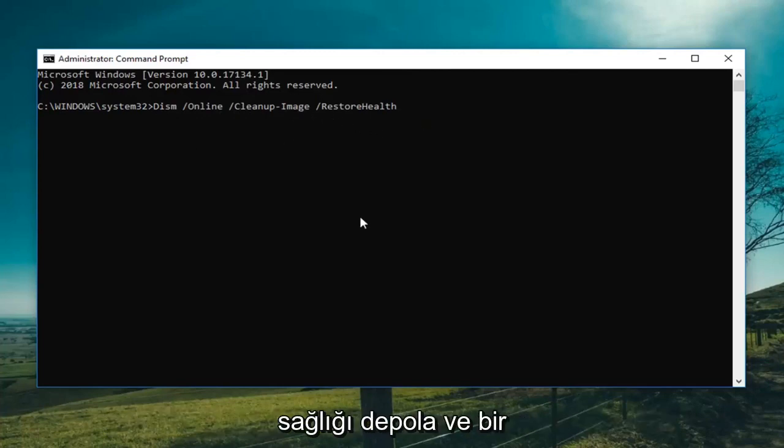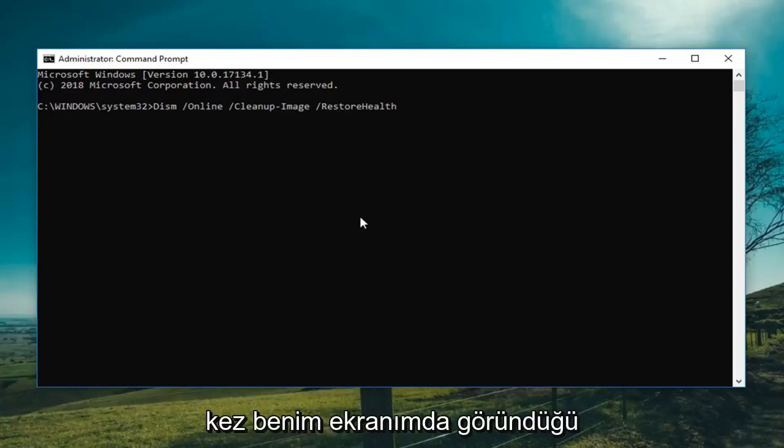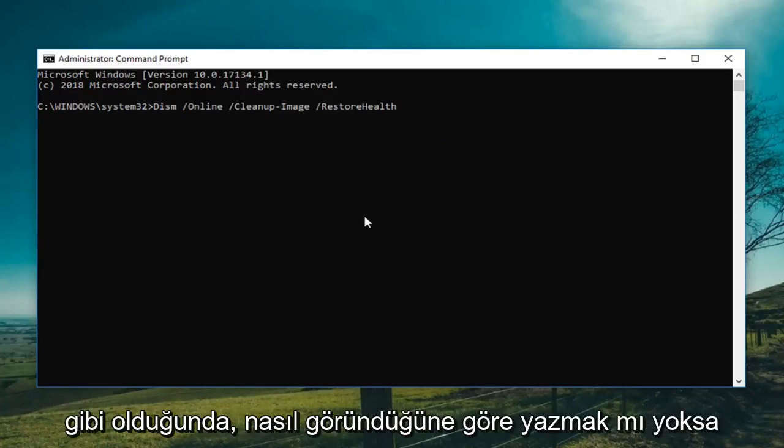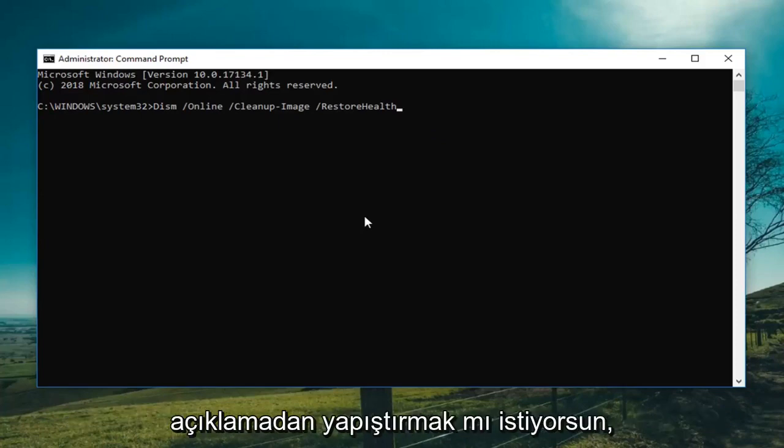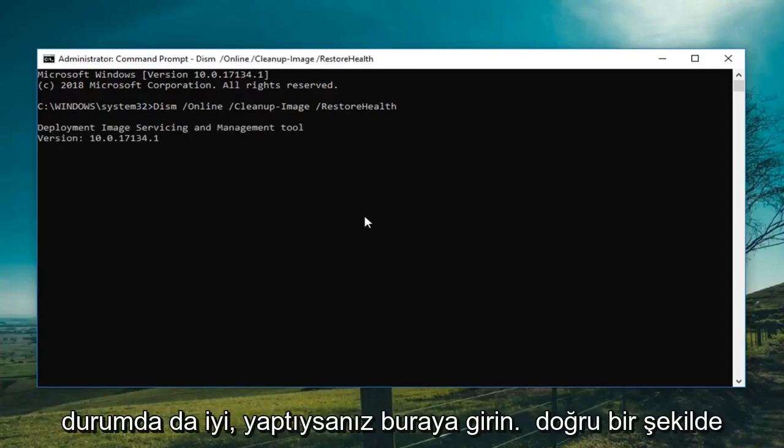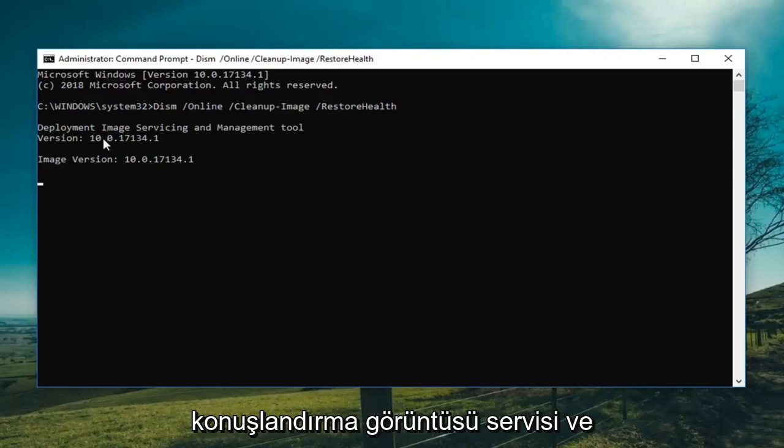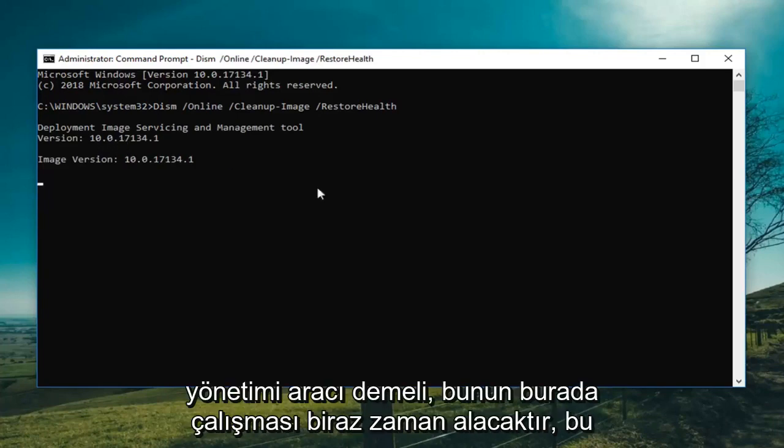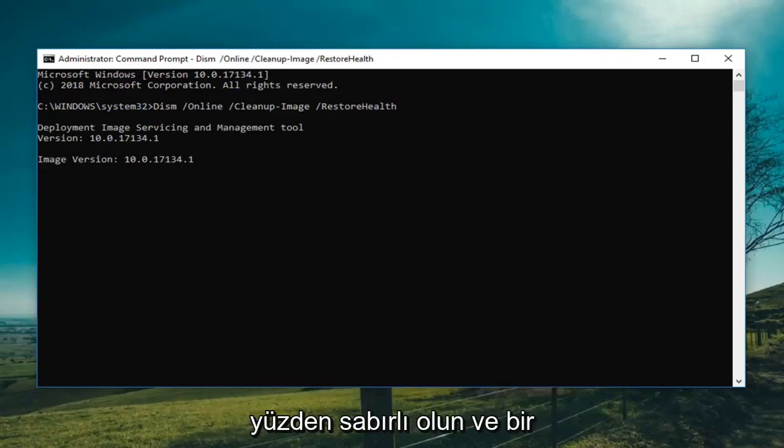Once you have it as it appears on my screen, whether you type it or paste it from the description, just hit enter. If you did it correctly it should say deployment image servicing and management tool. This will take some time to run so just be patient.